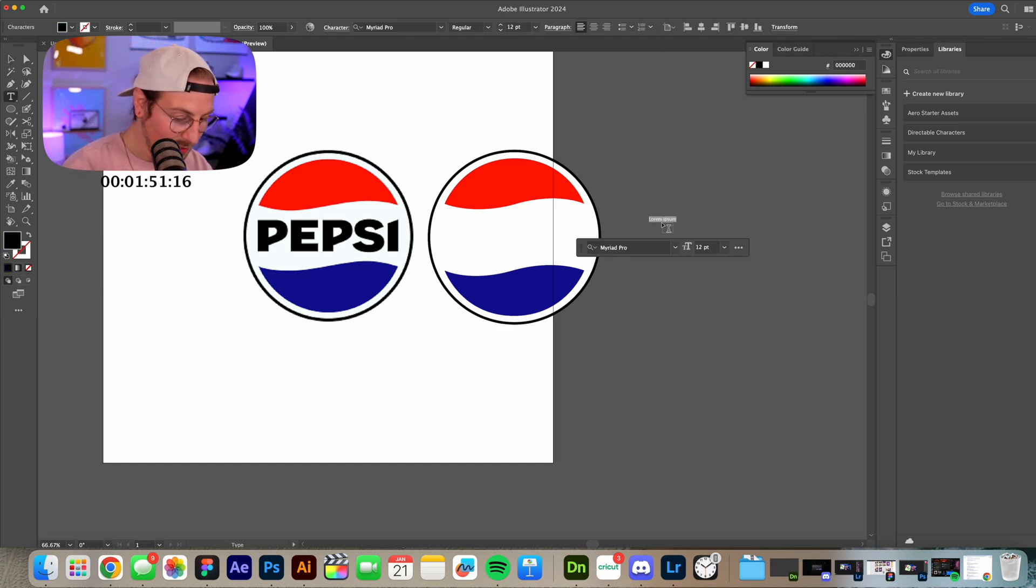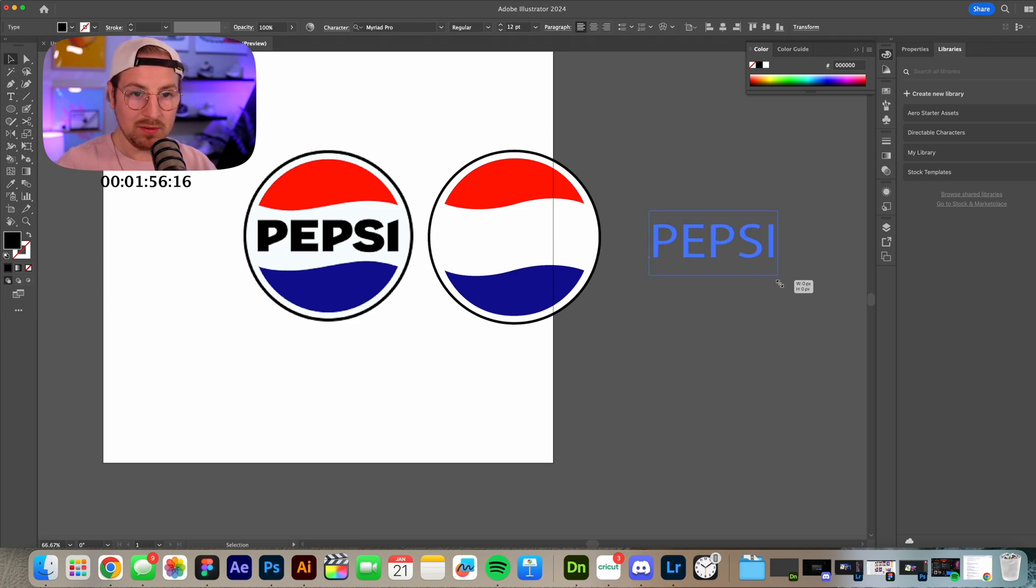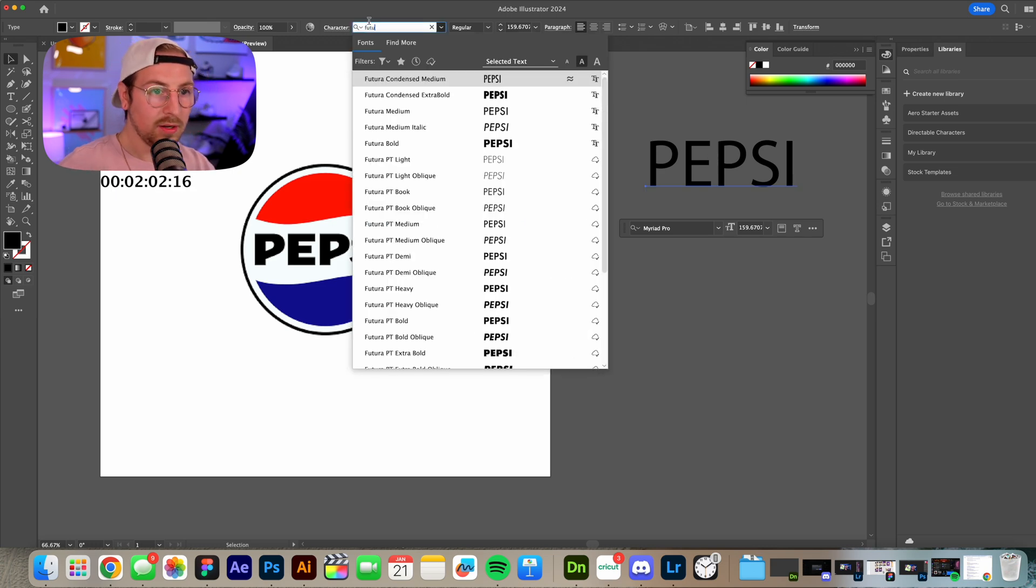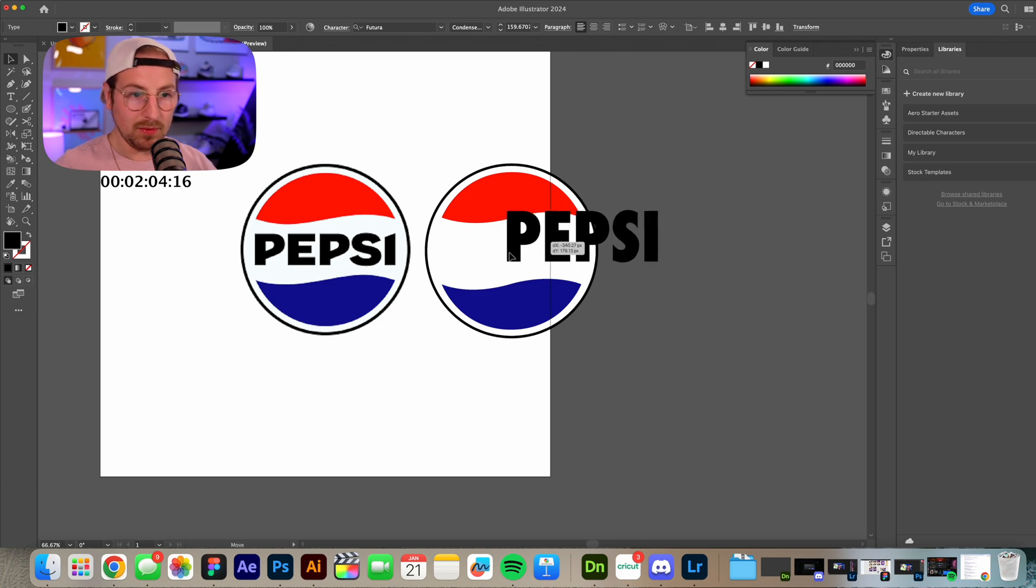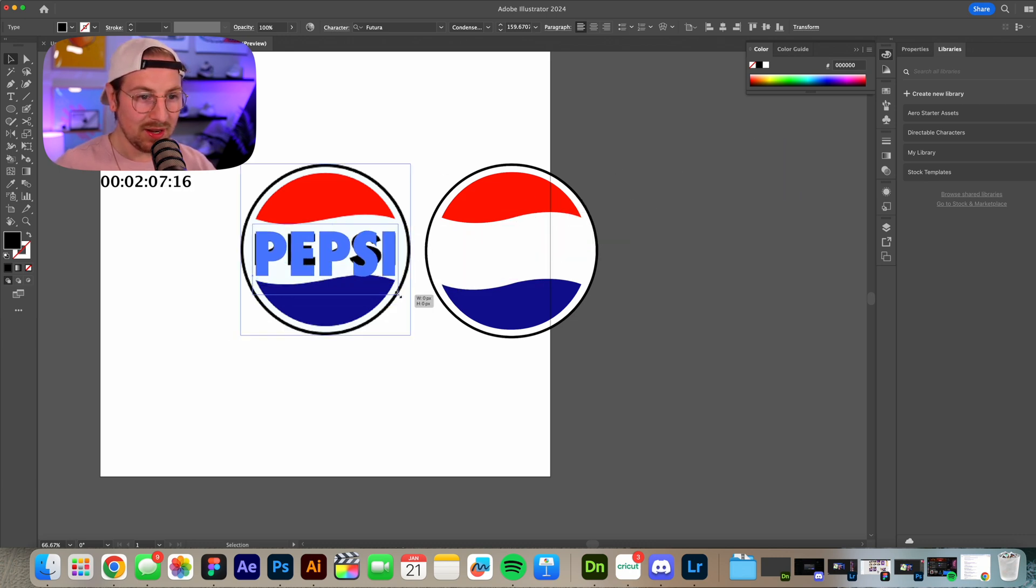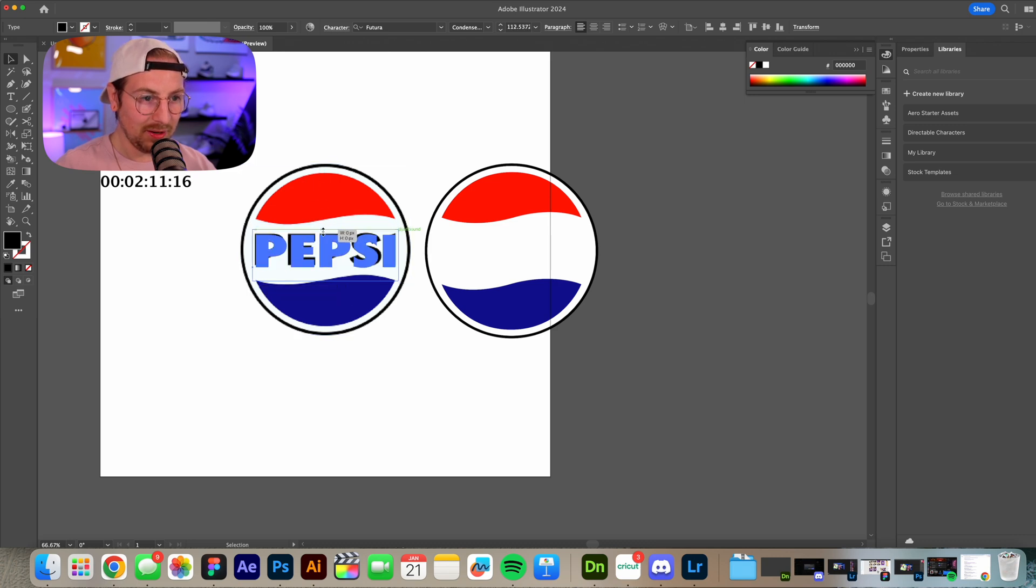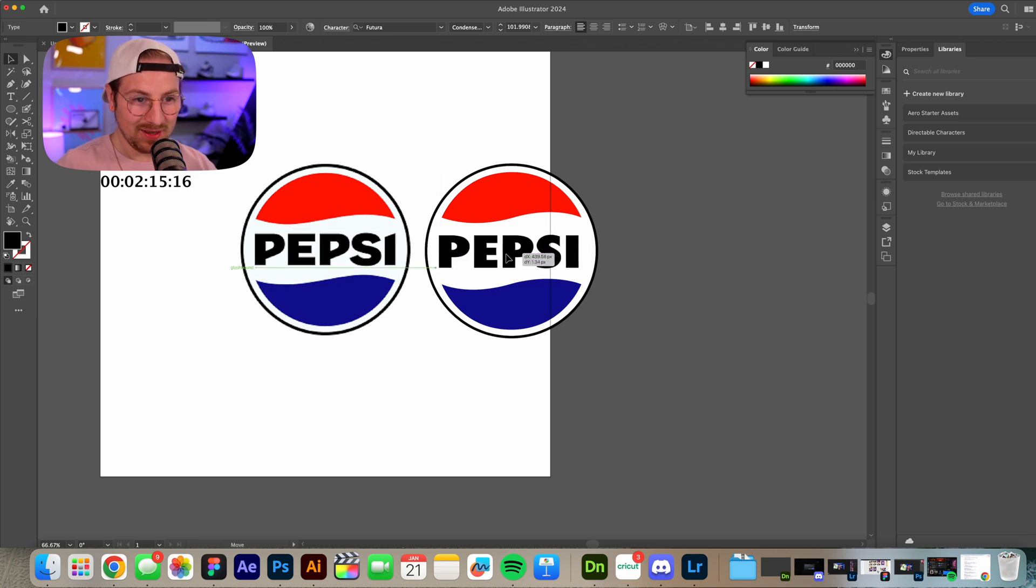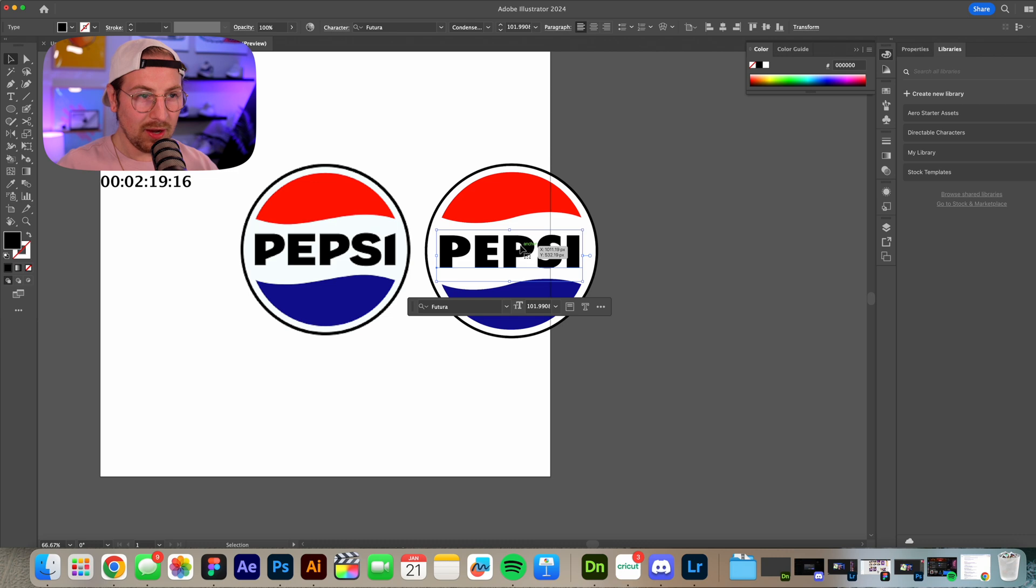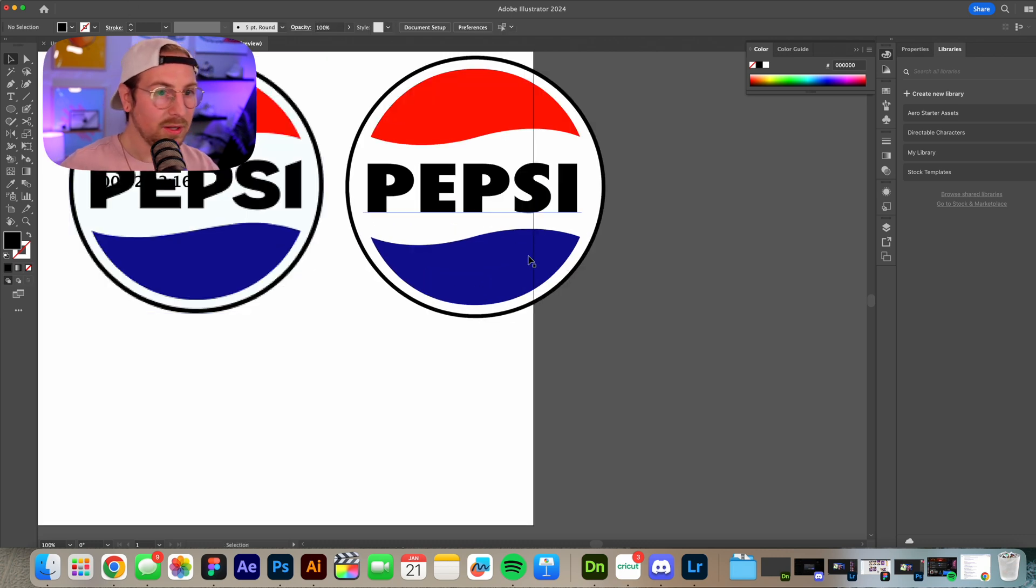I actually have no idea what typeface this is. I mean I don't even have a clue. I'm assuming it's custom. Obviously probably most of these are gonna be custom. Let's do Futura condensed extra bold. It's okay. It's close. What I'm about to do is like a cardinal sin of graphic design. Don't do what I'm doing. I'm stretching this to get it somewhat similar. Yeah that's alright.